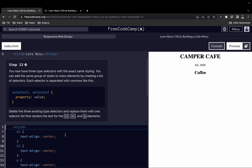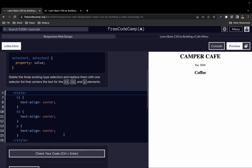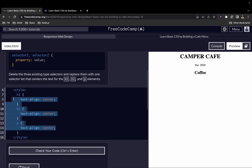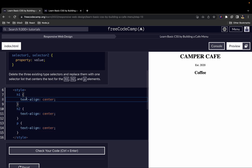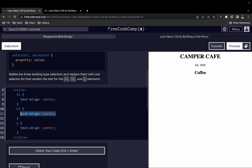You now have three type selectors with the exact same styling. You can add the same group of styles to many elements by creating a list of selectors. Each selector is separated with commas. When you look at this, you can see that each of the elements we've added a type selector for has the same styling — in this case, text-align center. It's the same for all three.